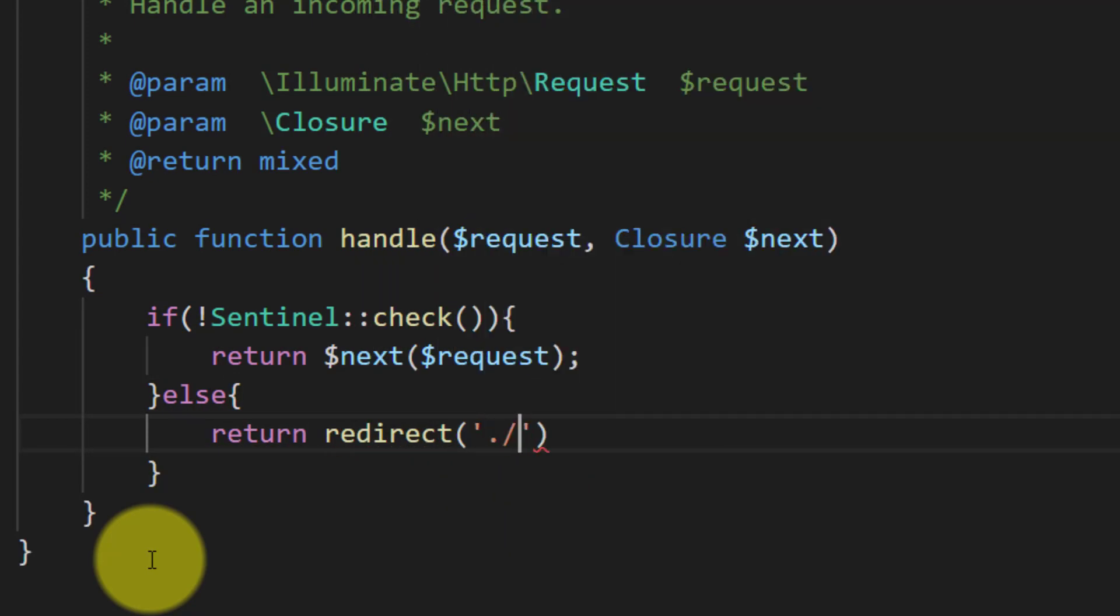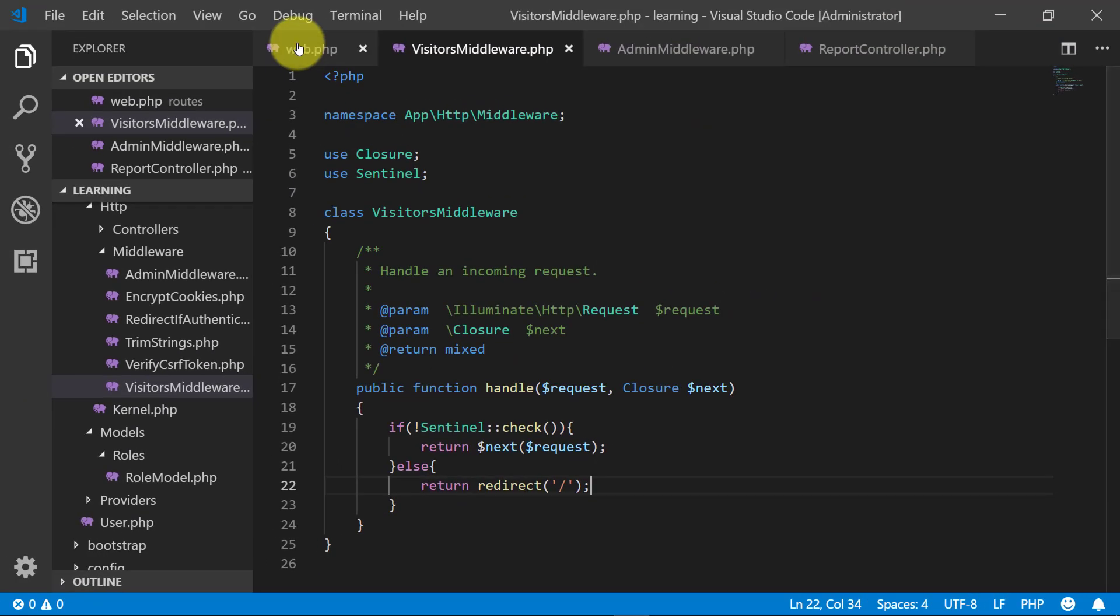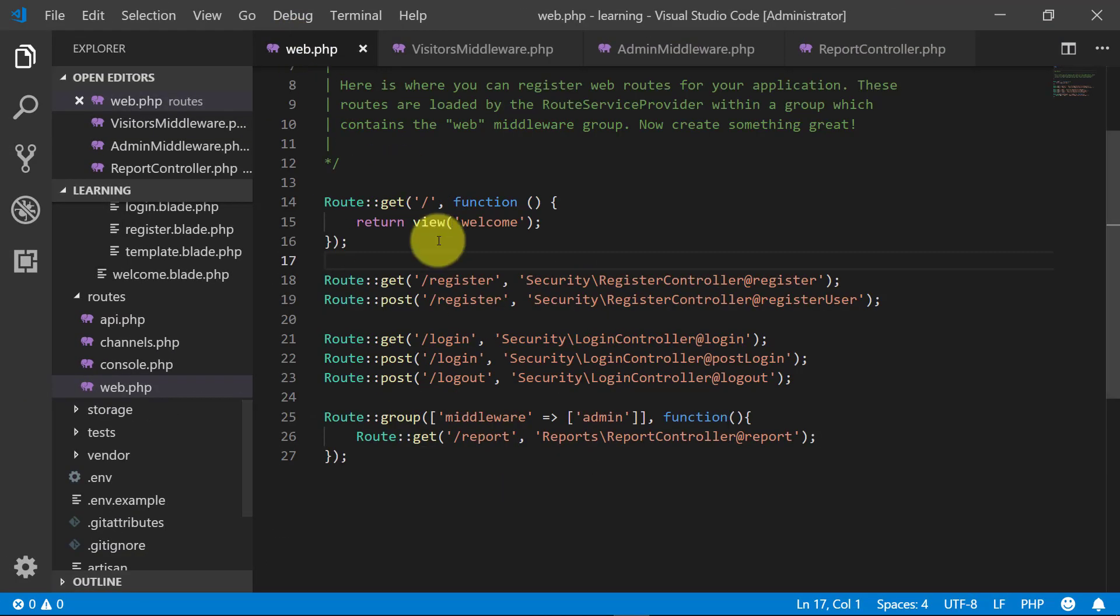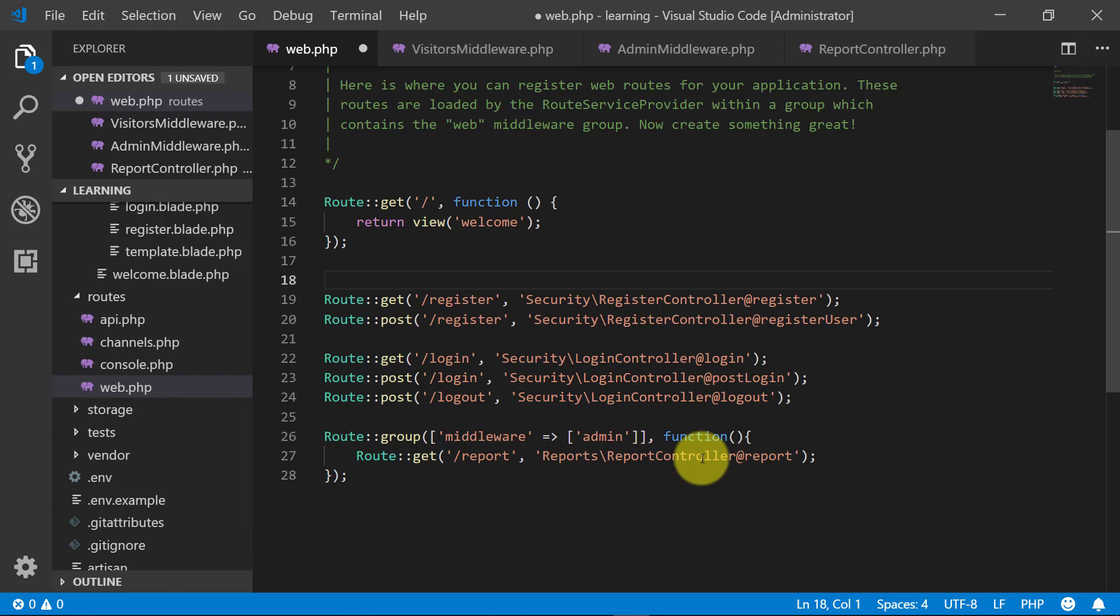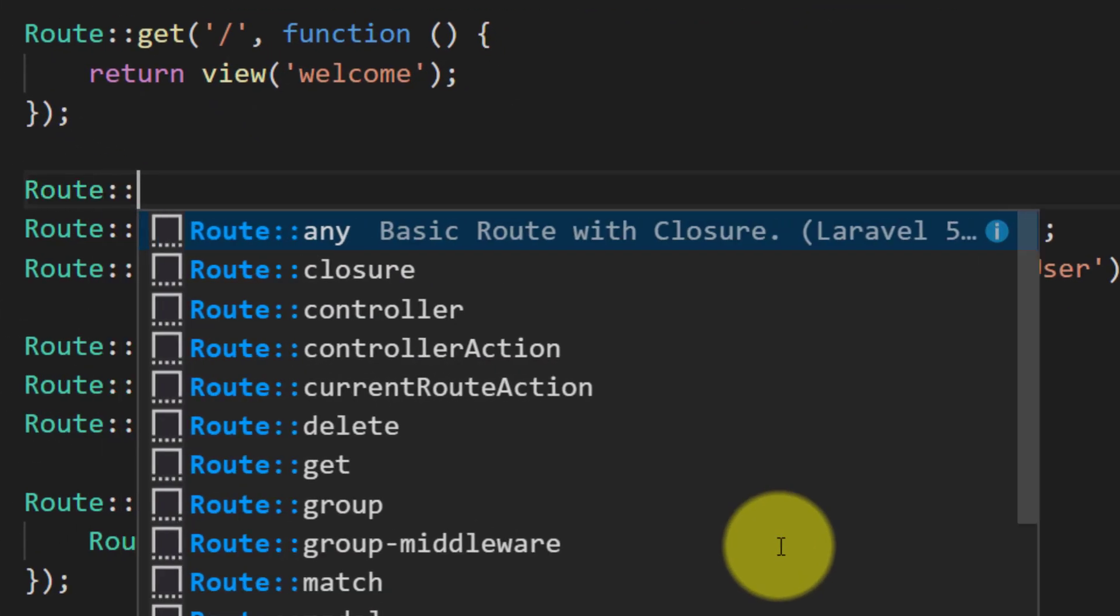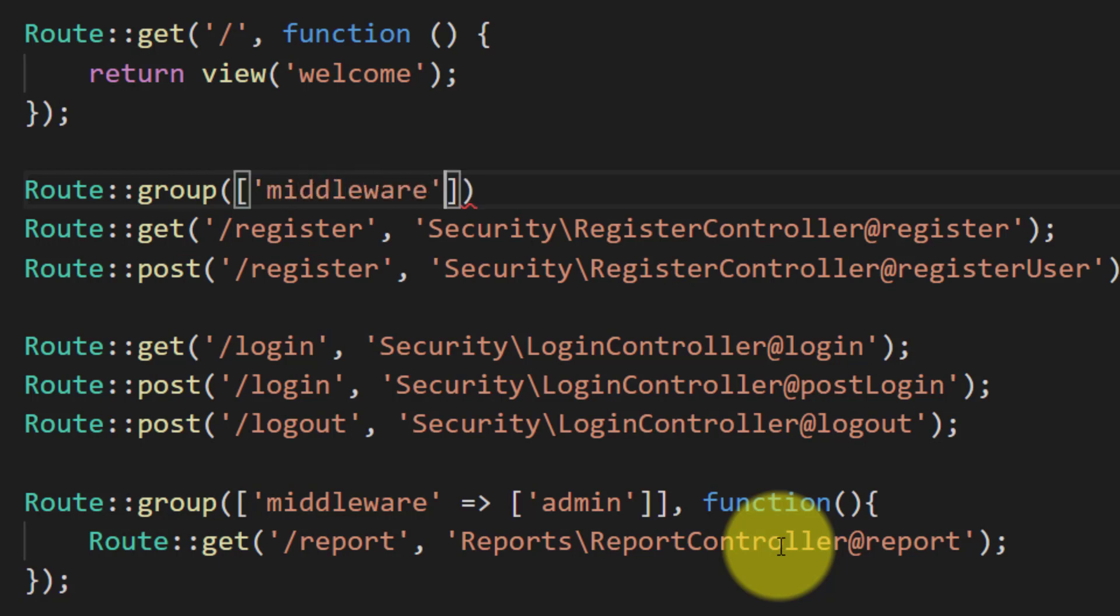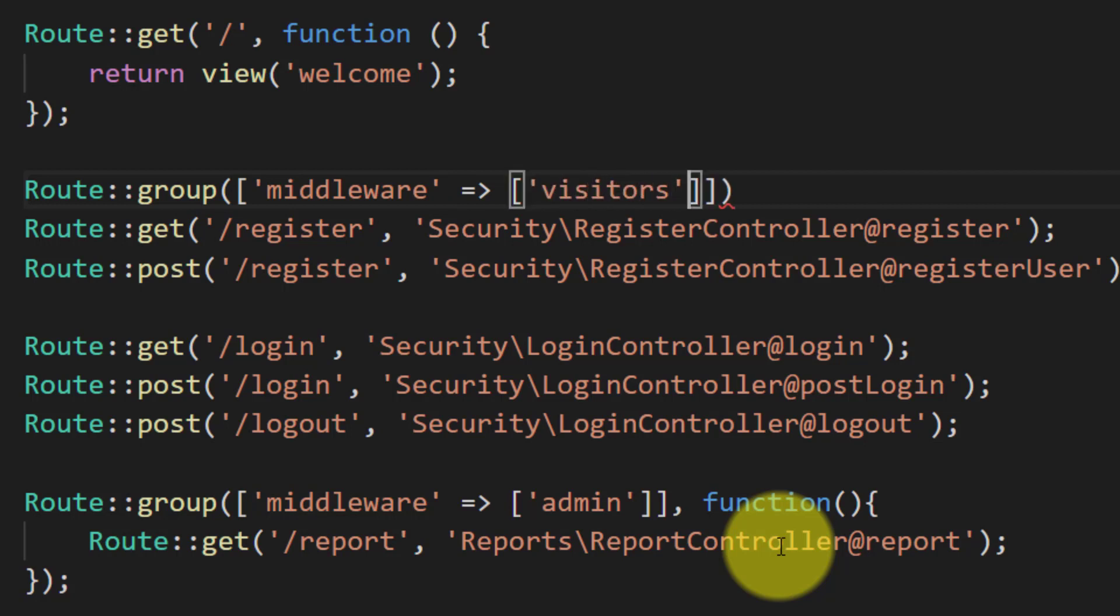It means that registration and login pages will only appear if the user is not logged in. So now let's create a group route for visitors: Route group middleware and the name of our middleware is visitors.